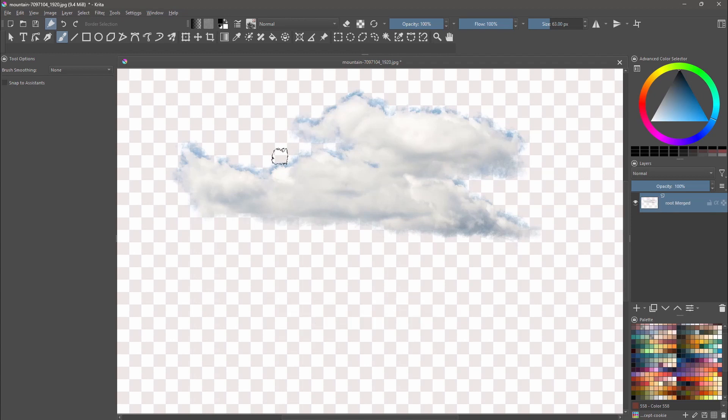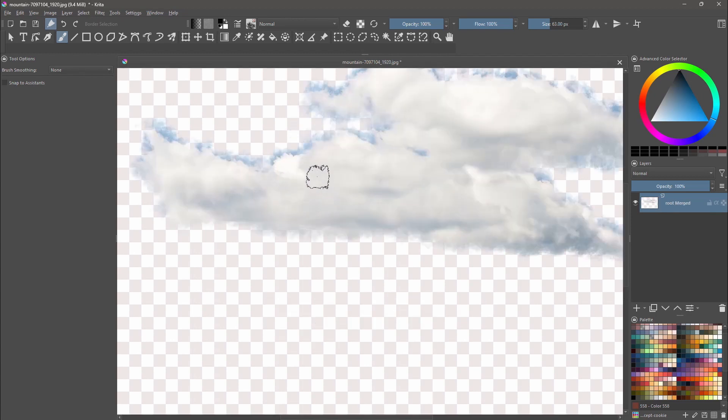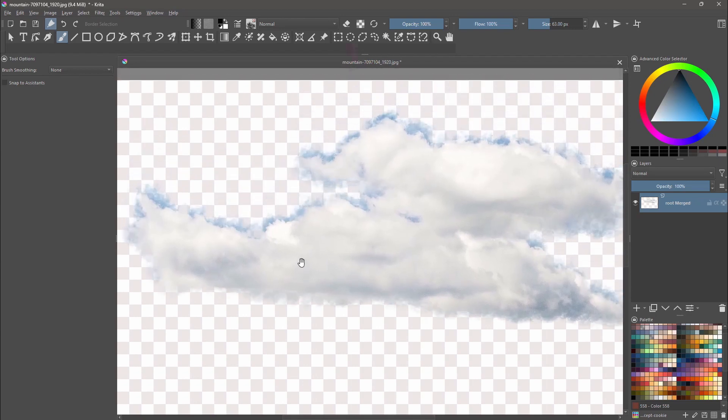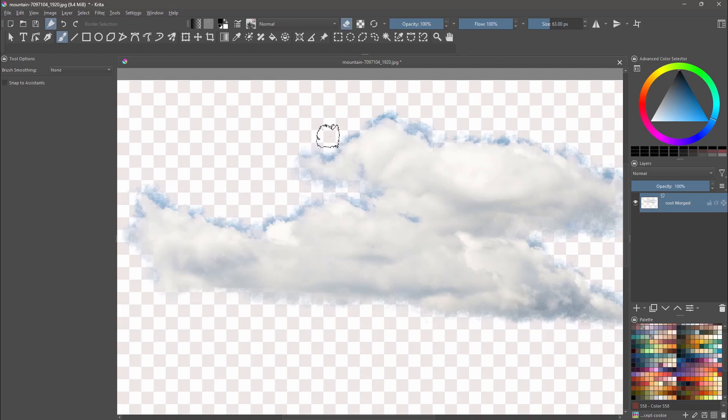Now it is time to clean up around the cloud, so set your brush to the erase mode and remove all the extra blue color that you see around it.